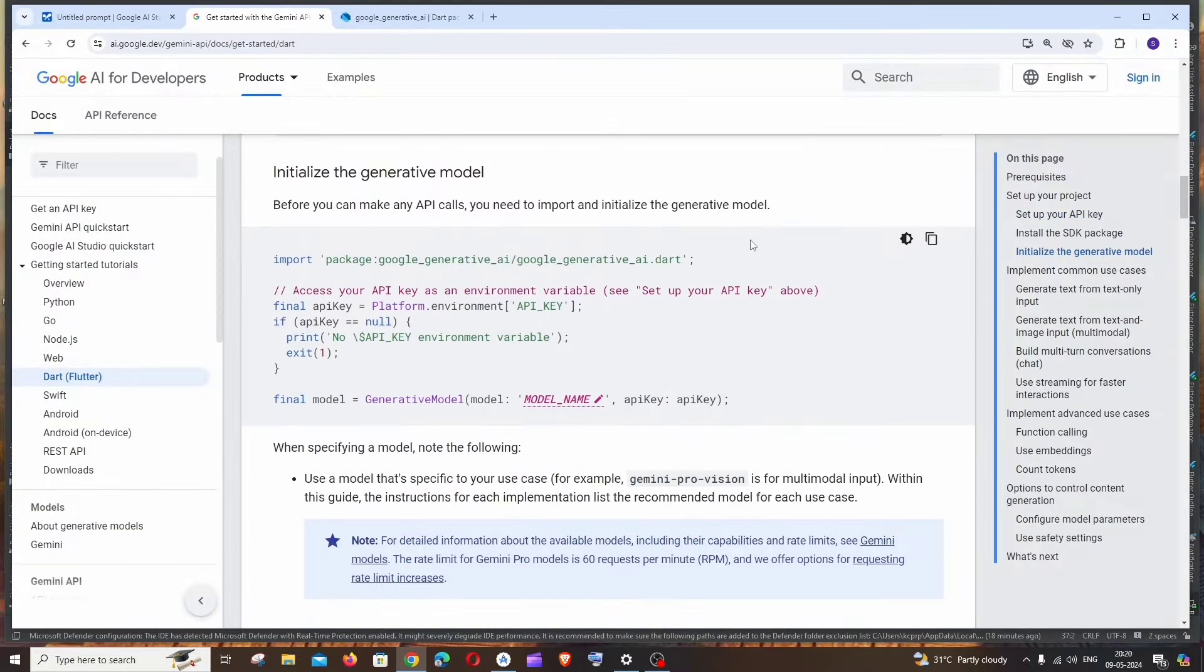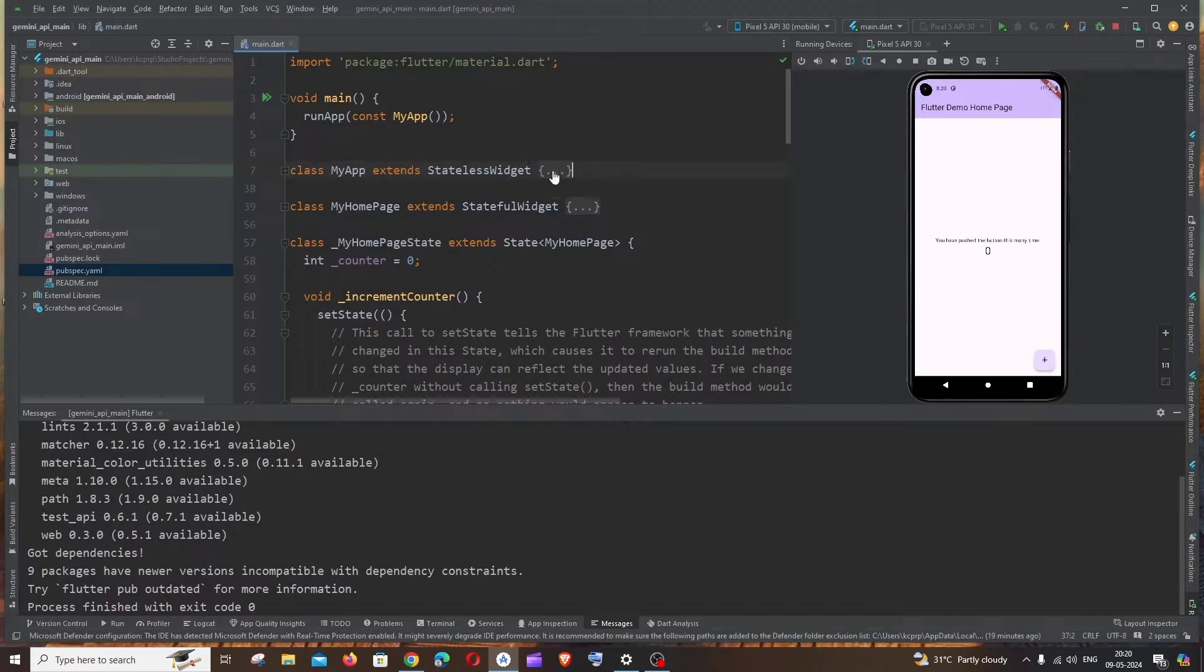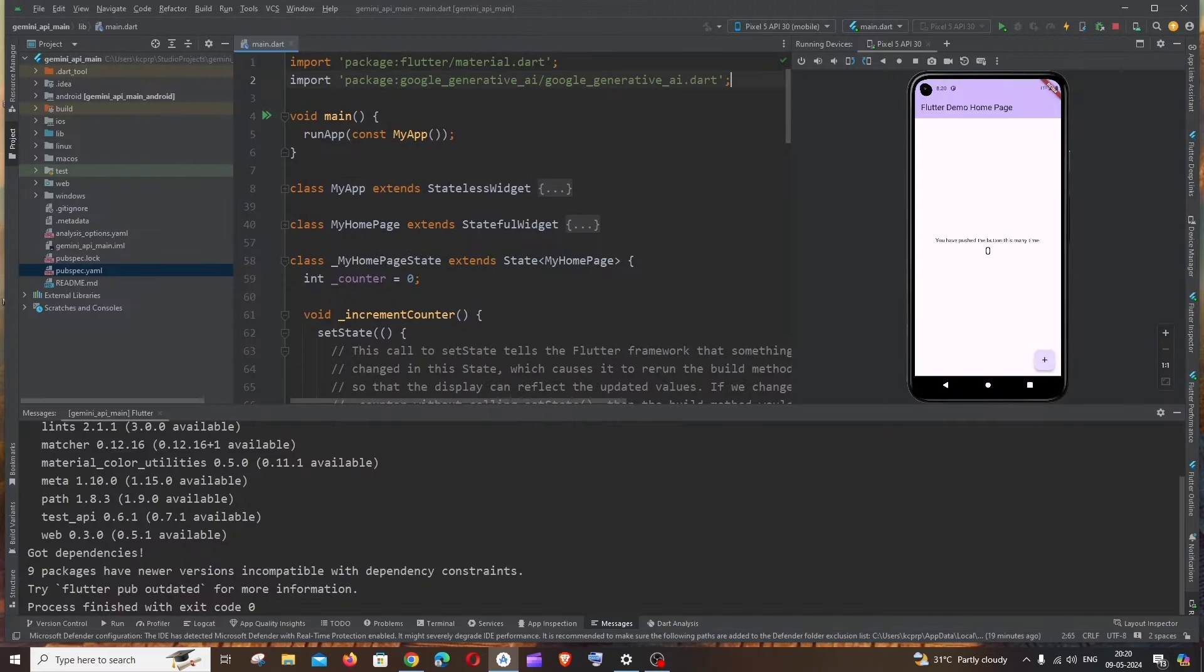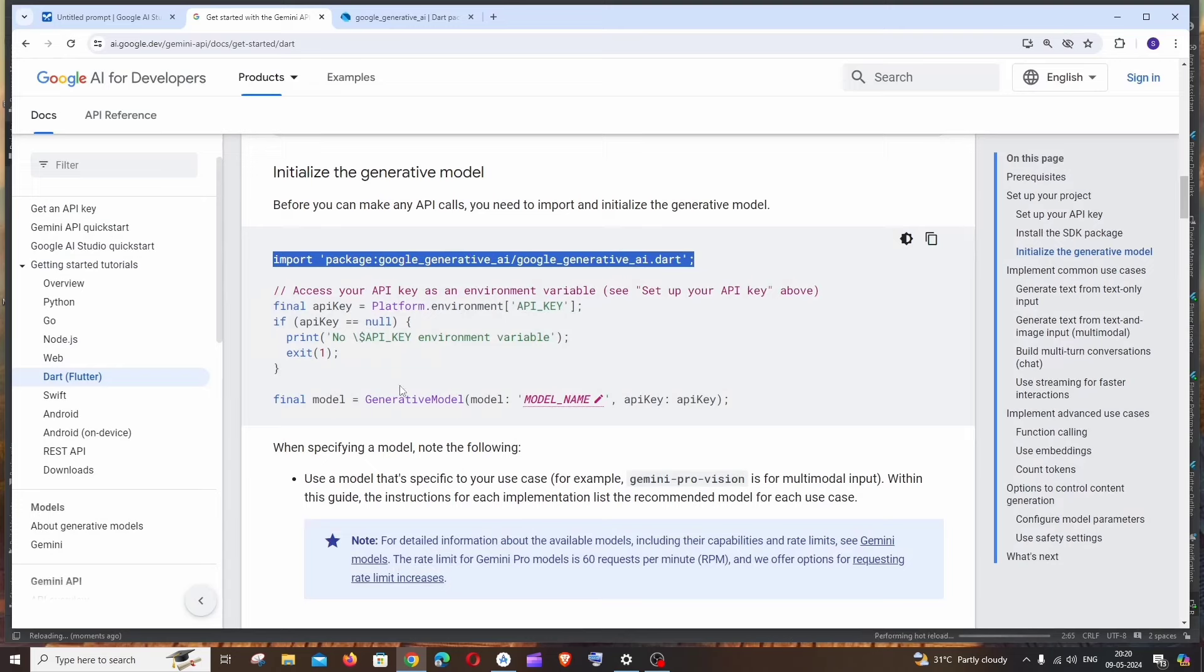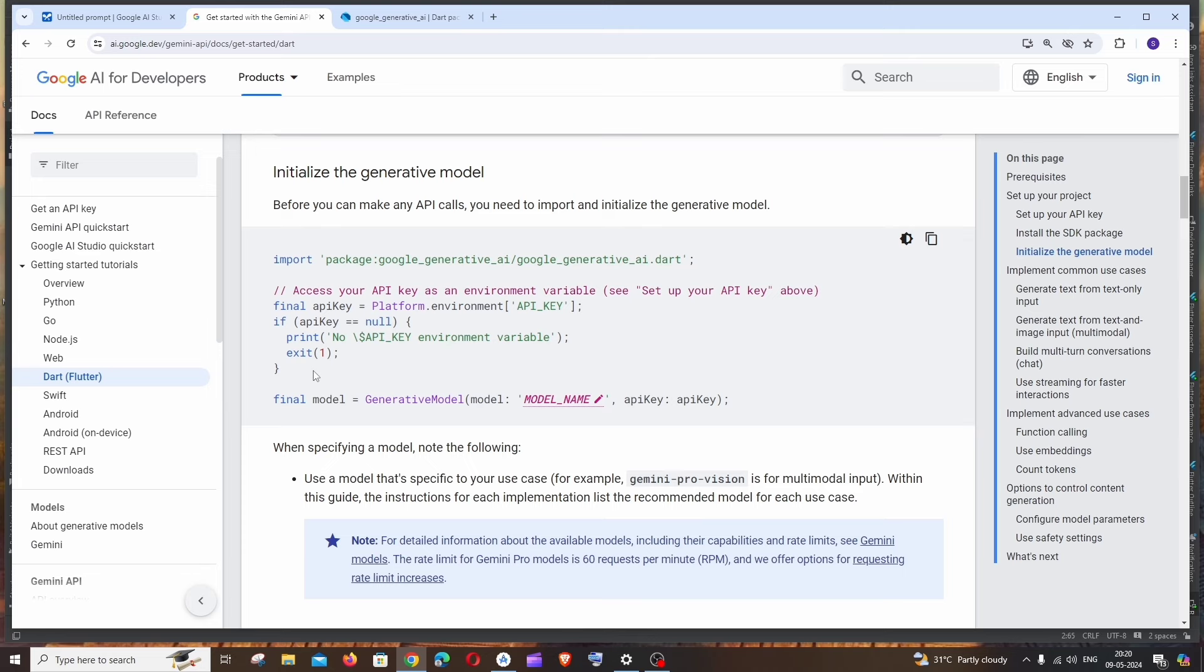Now let's go to the documentation again. First thing is we need to import this particular statement. I will just copy this and to the top I will just have it over here.